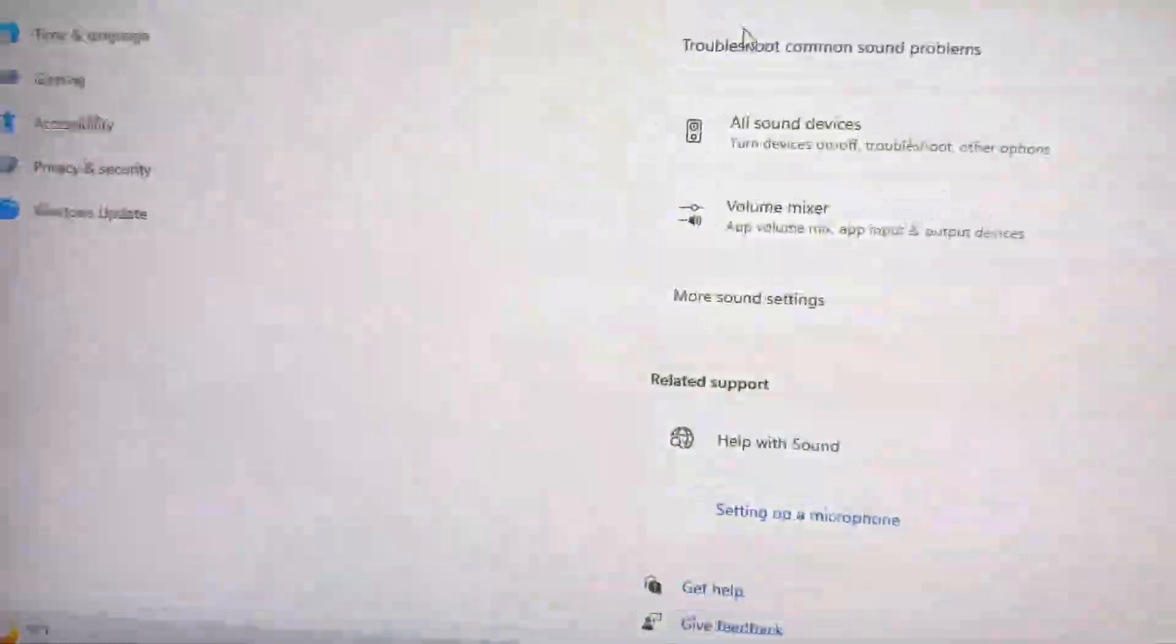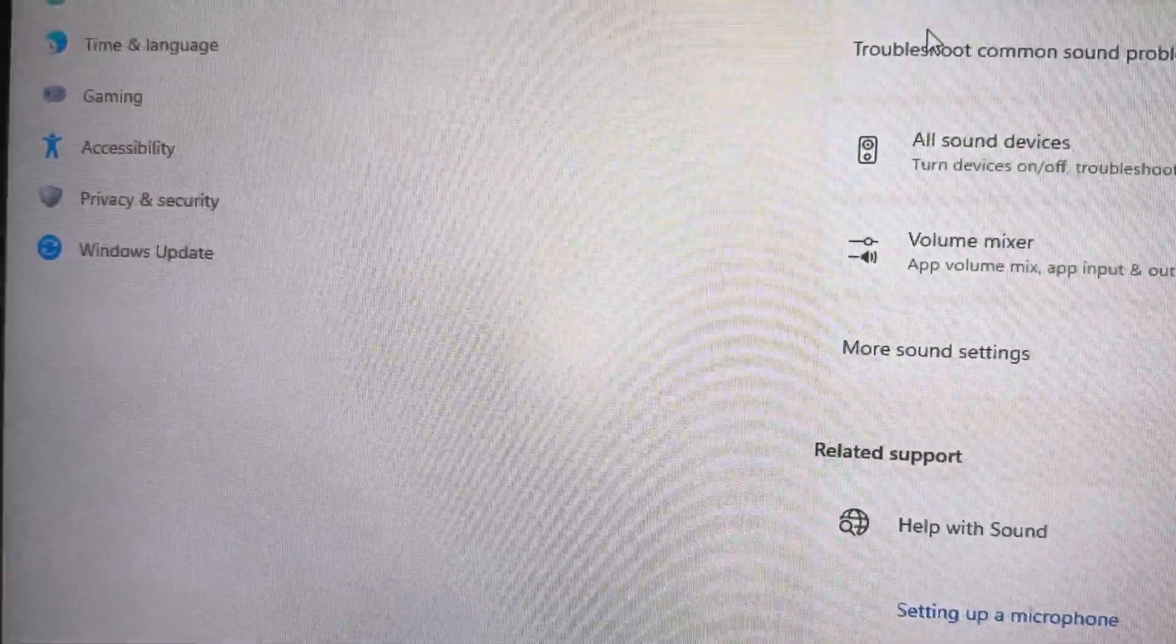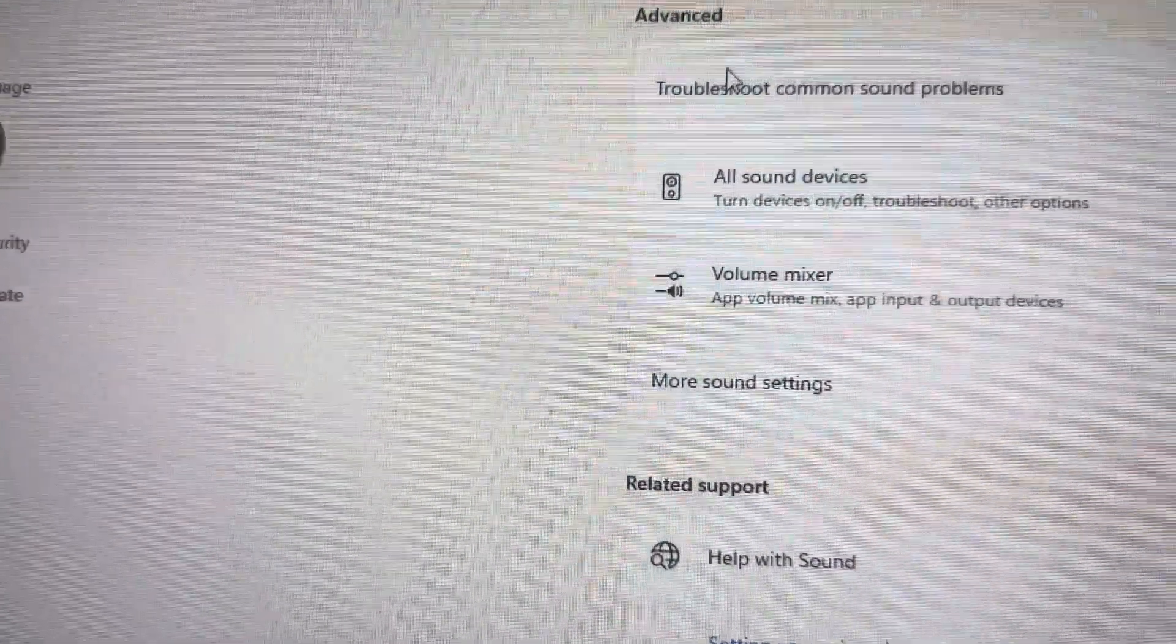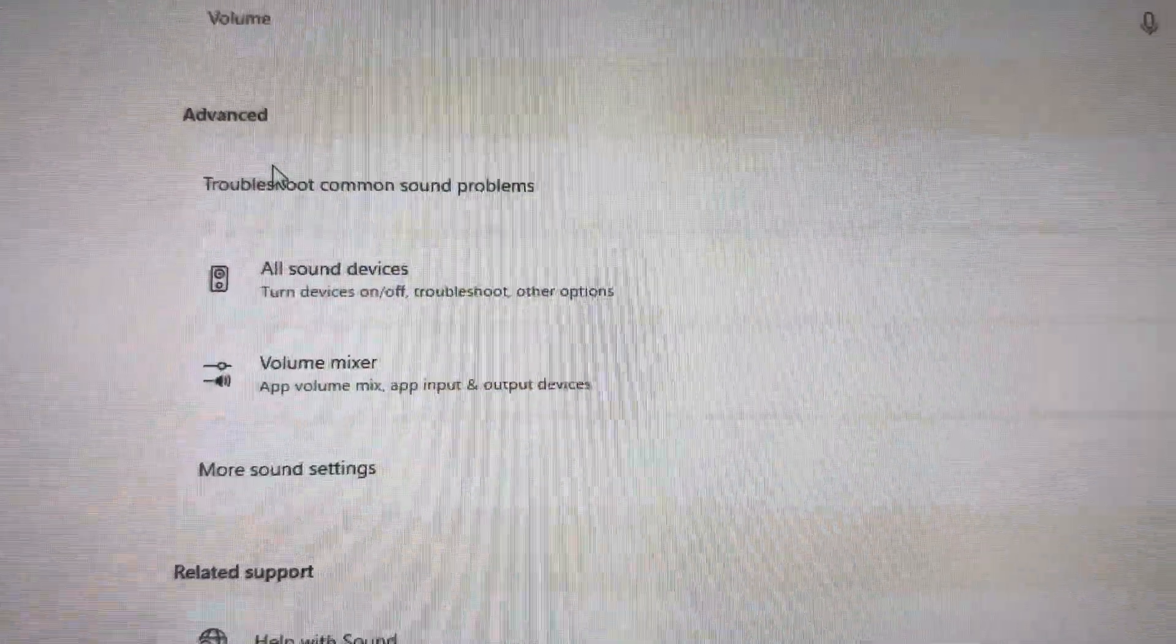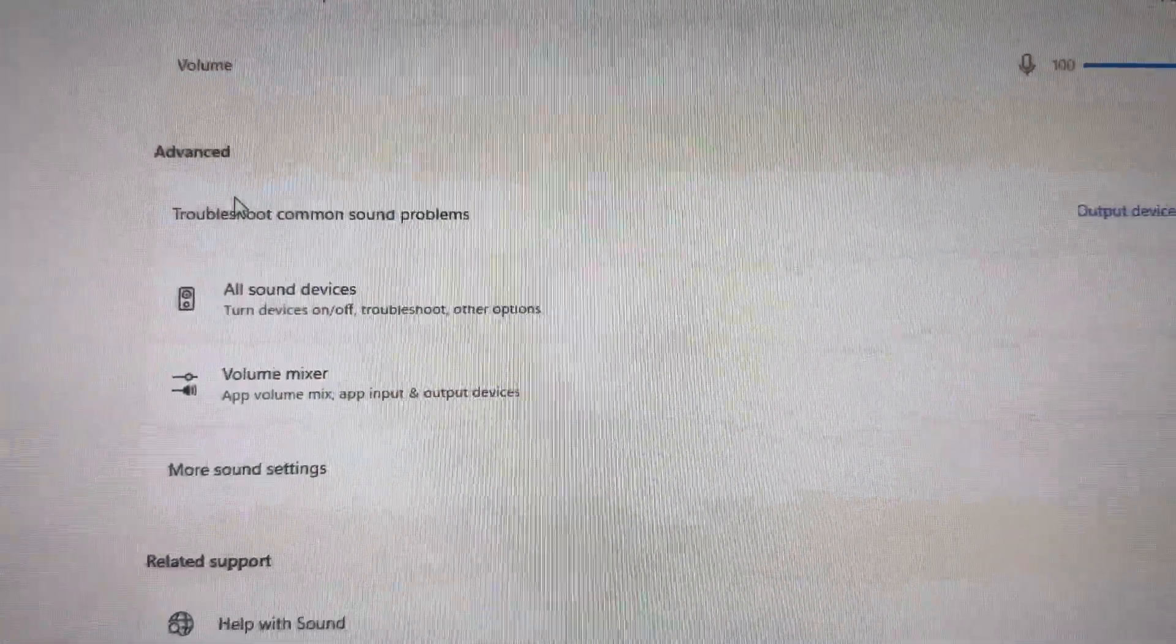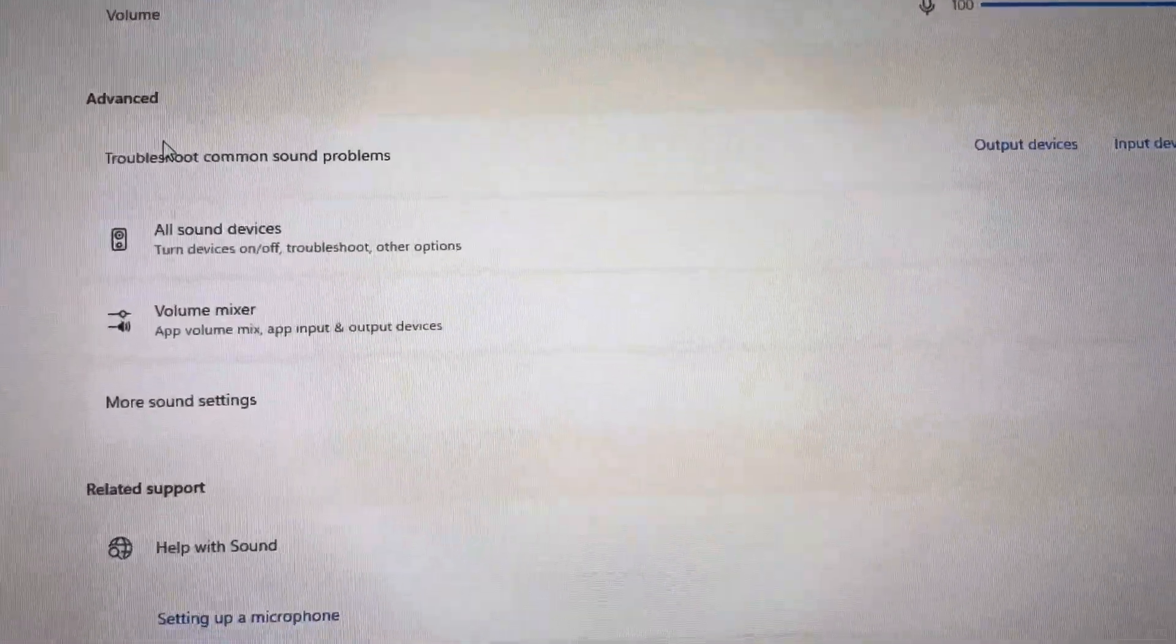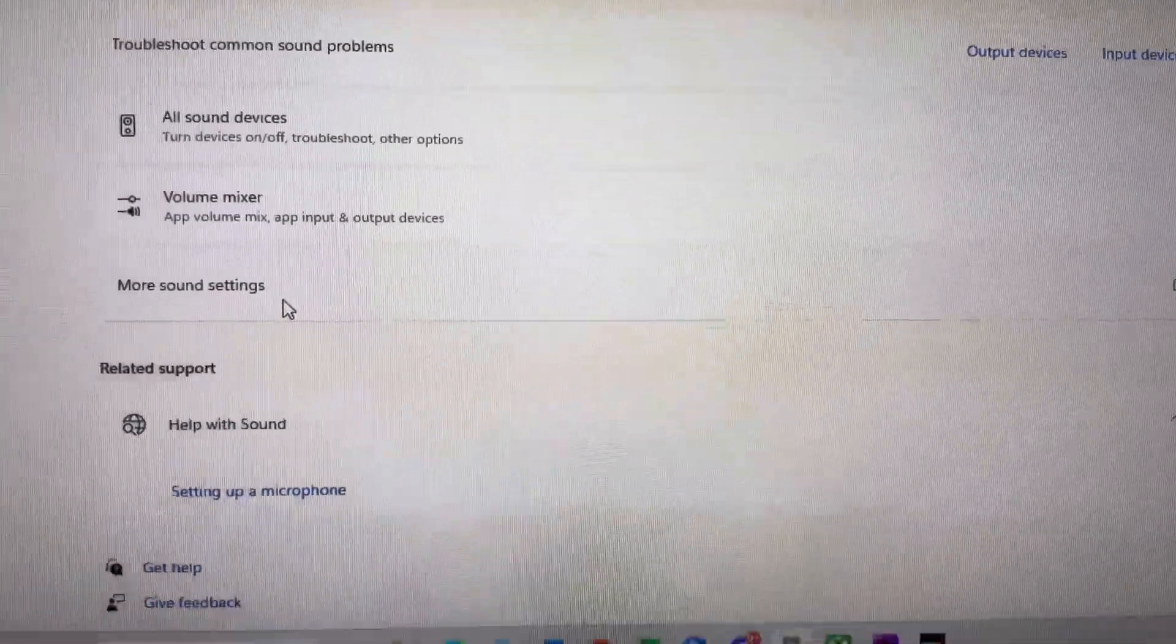In the Settings on your PC, what you want to do is go to where you see System. You're going to go to the System tab and then go to your Sound tab. Then you want to see where it says More Sound Settings.